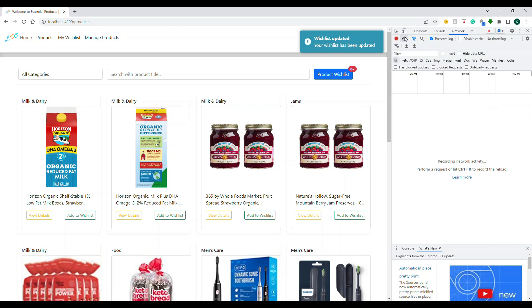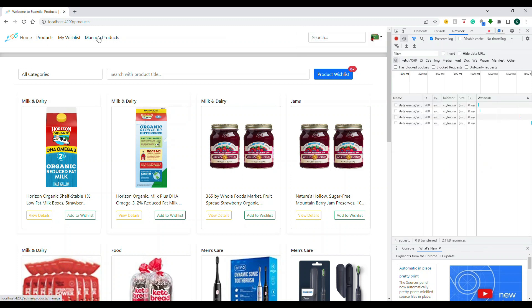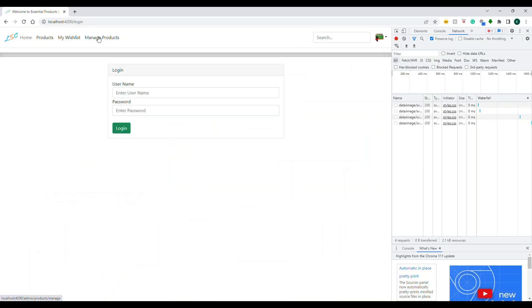But initially you saw when I click on this, there was another JS file which was downloaded. Now I'm going to click on this. You see this, that file was not downloaded. It directly put me into the login screen. It did not download that module.